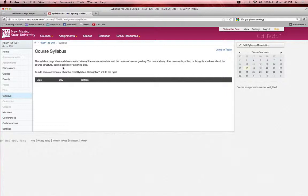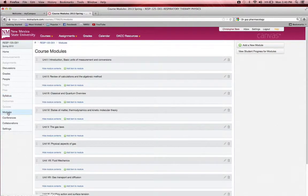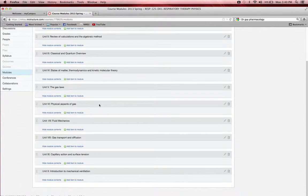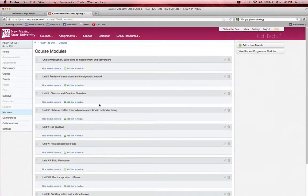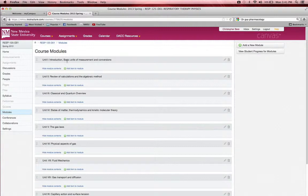The majority of the course information and content you'll need will be in the module section here on the left. Just like pharmacology, you'll click on modules, and I have the course divided into ten different units. Unit one is introduction, basic units of measurement, and conversions.